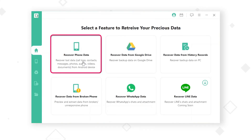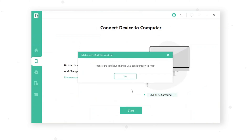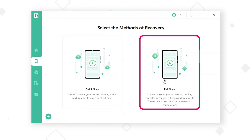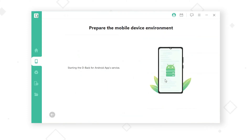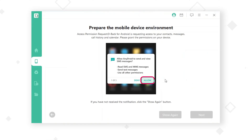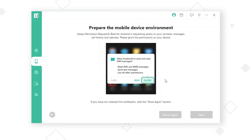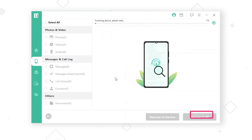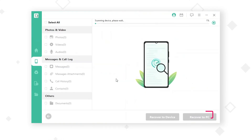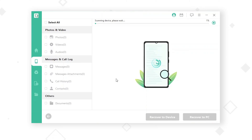Step 2: On the interface, navigate to Restore Phone Data and then select Full Scan mode to extract Android data. Step 3: Before scanning, tap on Allow on your phone to grant the permission request, and then click Next on your computer. The scanning might take only a few minutes to complete depending on the file size.